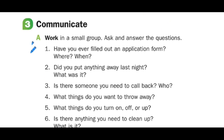Number three, communicate. A — work in a small group. Ask and answer the questions. Number one: have you ever filled out an application form? Where and when? Yes, I filled out an application form for my passport. That was a month ago and it was here where I live.